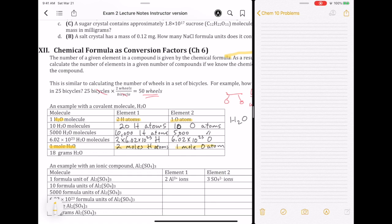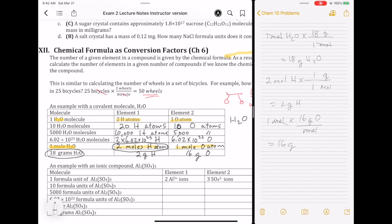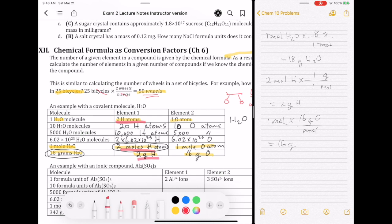Now, how does this relate to mass? Bringing in molar mass: 1 mole of H2O has a molar mass of 18 grams per mole, so 1 mole of H2O has 18 grams. That 18 grams is made up of the mass of hydrogen and oxygen. There are 2 moles of hydrogen atoms, each with a molar mass of 1 gram per mole, giving 2 grams of hydrogen. There is 1 mole of oxygen with a molar mass of 16 grams per mole, giving 16 grams. These two numbers add up to 18 grams because the compound is made up of its elements. So there are two relationships: the number of atoms (expressed individually or in moles) and the mass relationship.